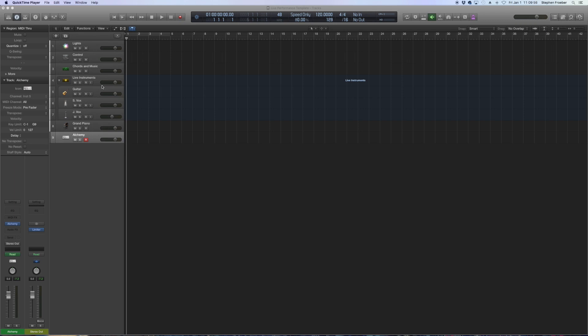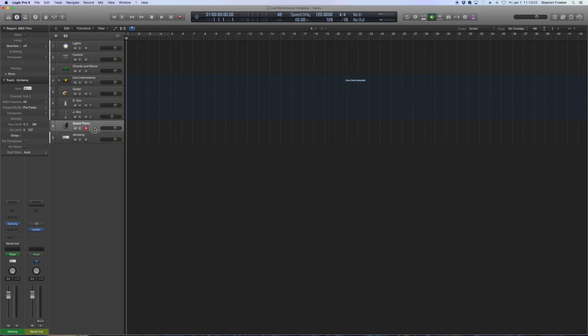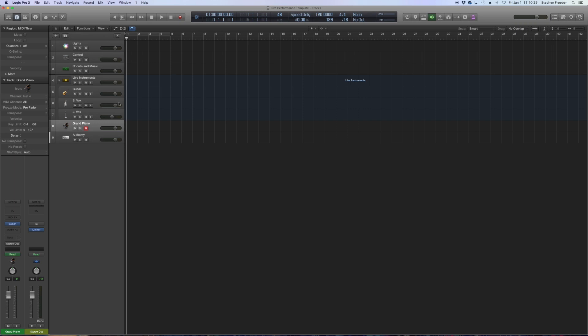The next problem to tackle is any software instruments that you have. I've got these two software instrument tracks. I've got a grand piano and I've got an alchemy patch that I want my keyboard player in the band to be able to trigger. The way that logic works initially is that the sum of all incoming MIDI data gets routed into the sequencer's input so that any active software channel strip will receive incoming MIDI data unless you specifically tell it otherwise.